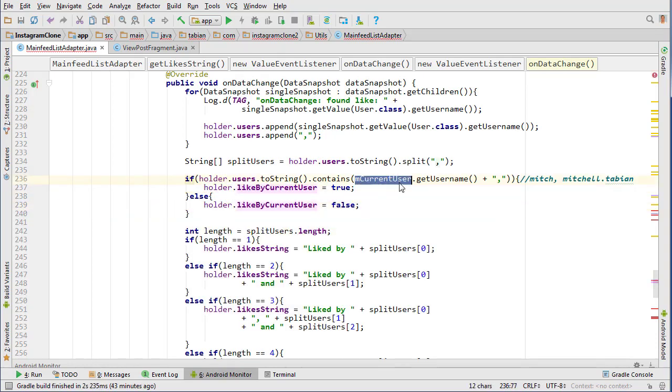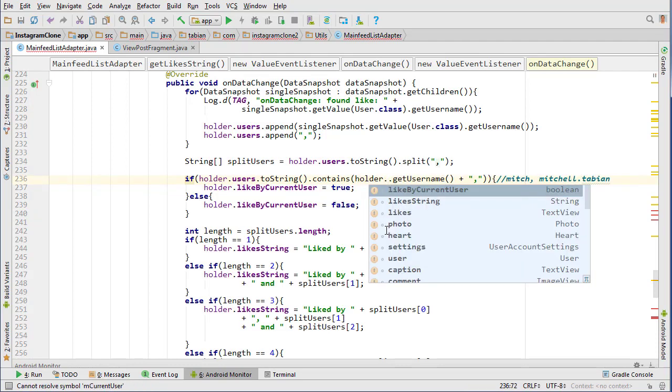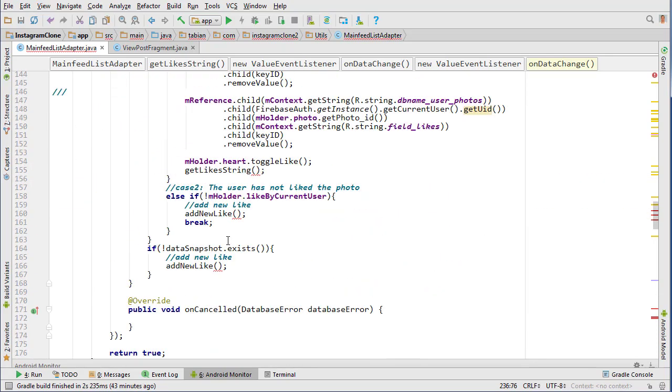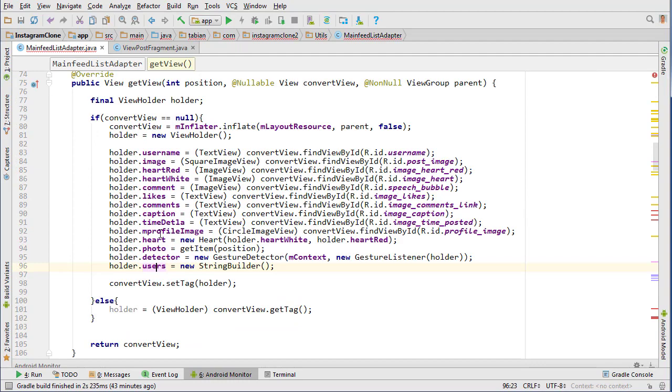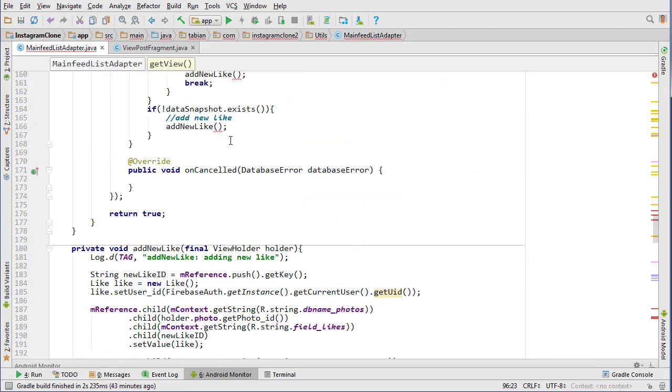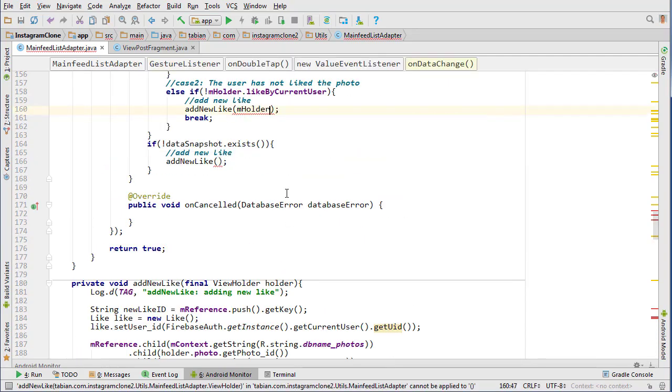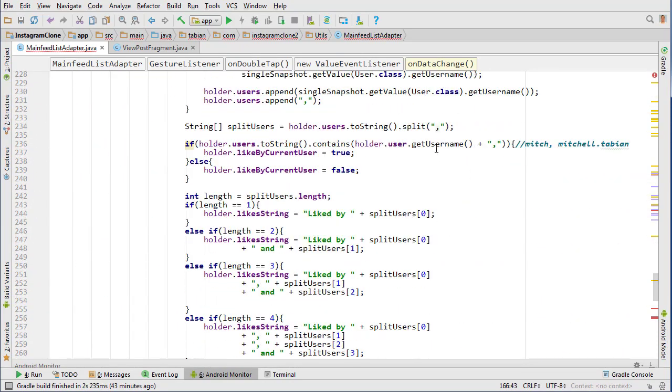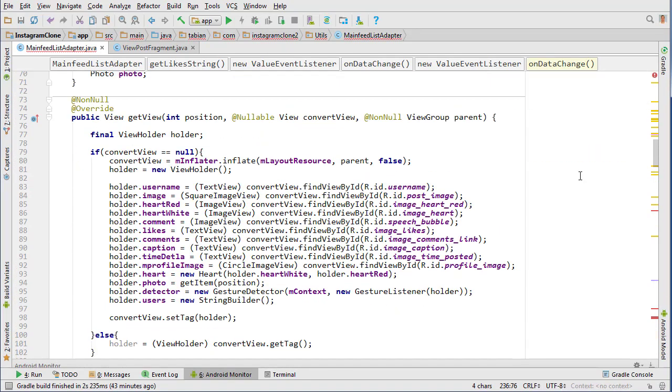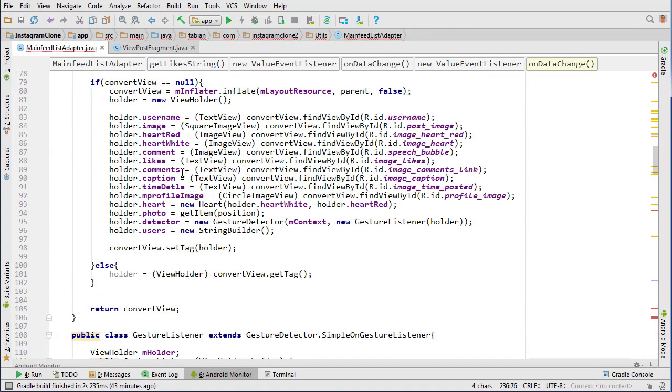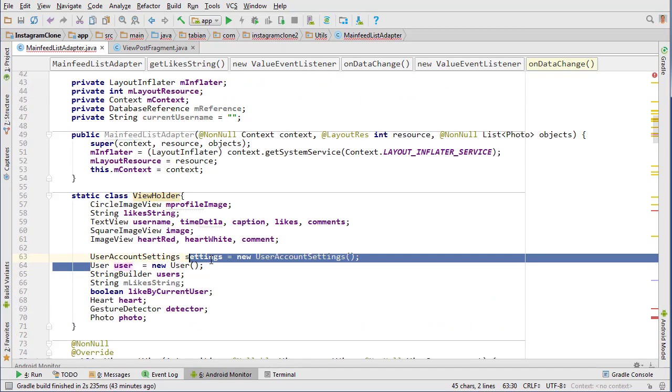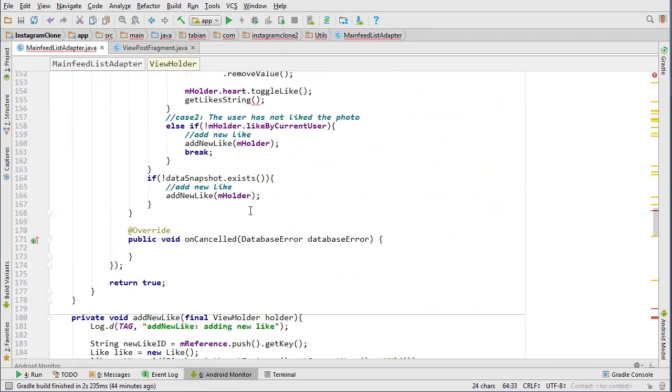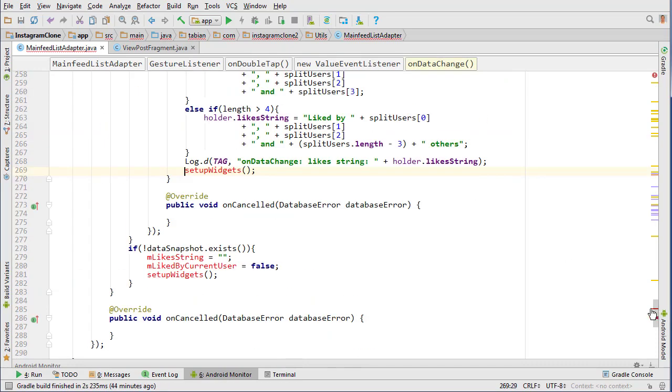My current user, and then this is current user, so current user will be just user. I think that's what I put up here. Holder dot user. I didn't see a user in the view holder. Oh the user object, because we need to get the user object, which we will do soon, just looking for all the errors.